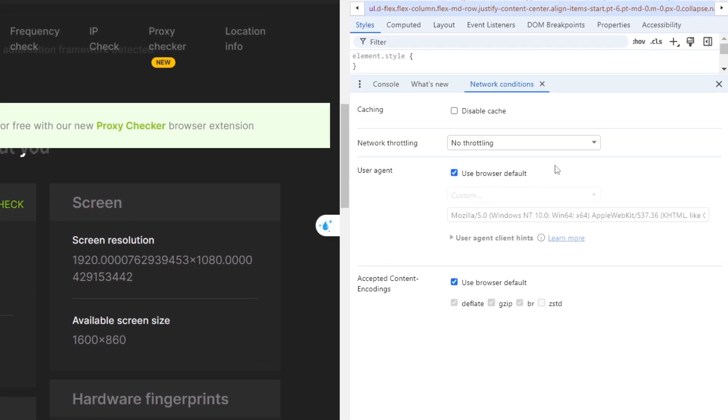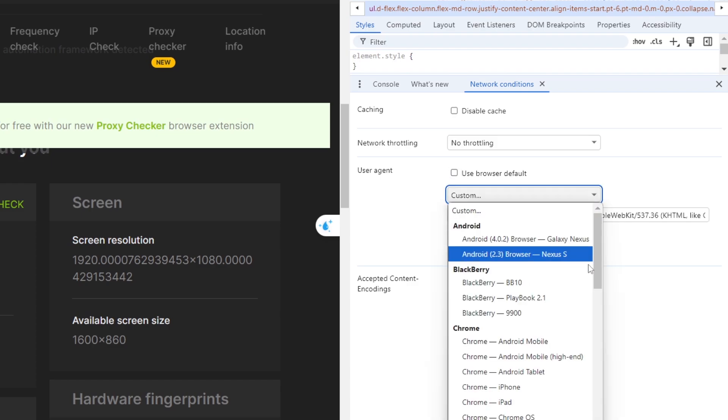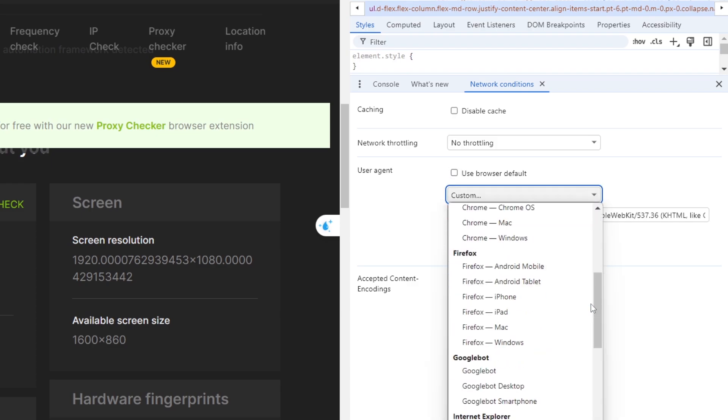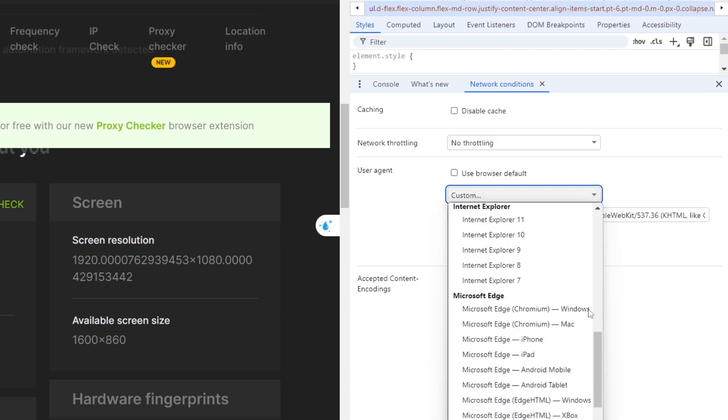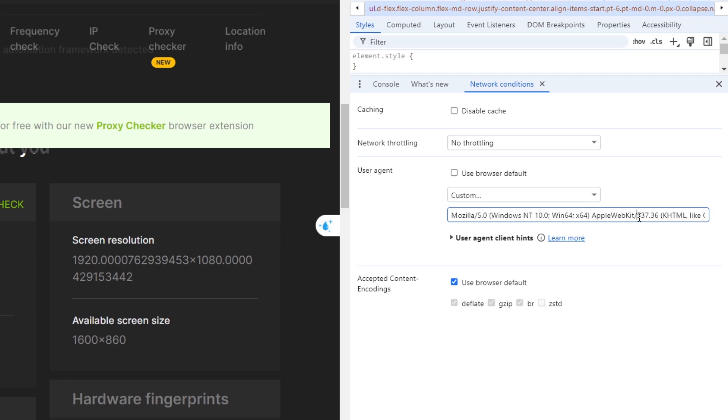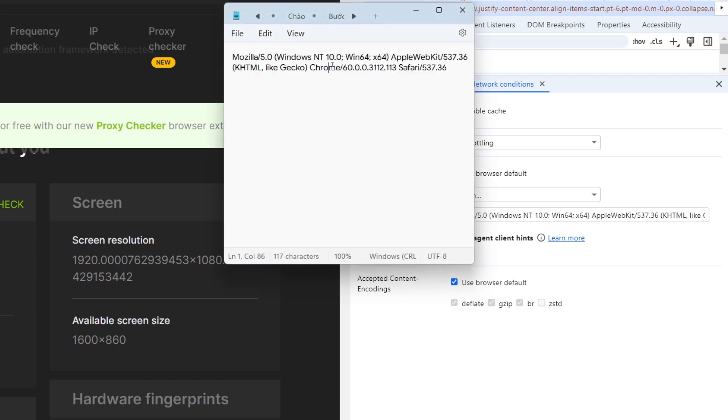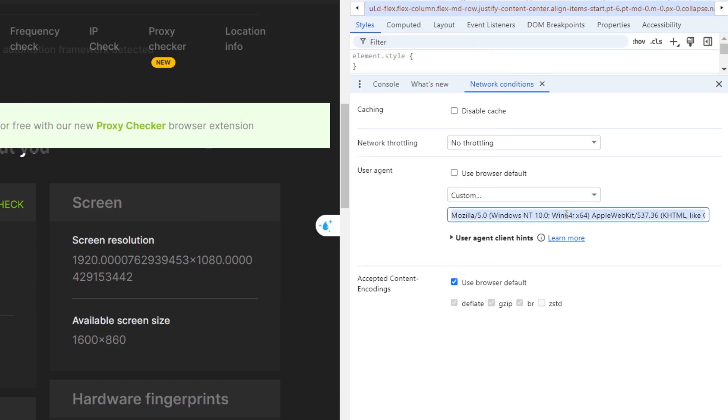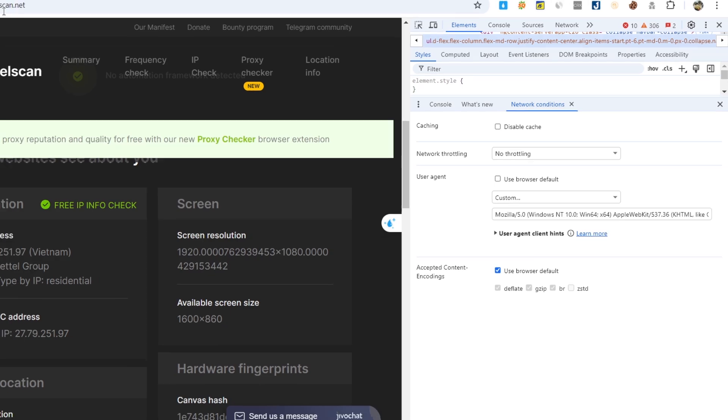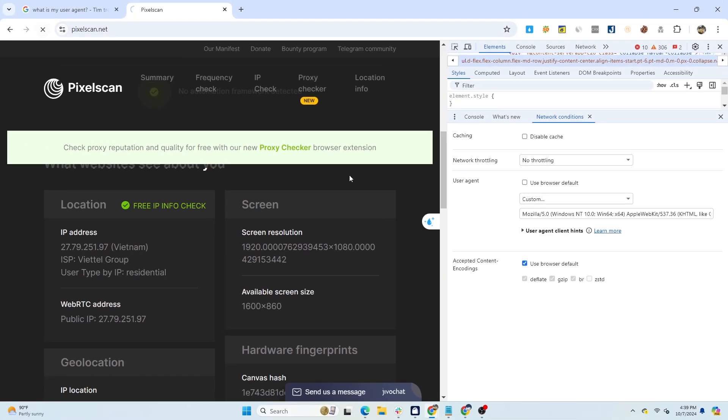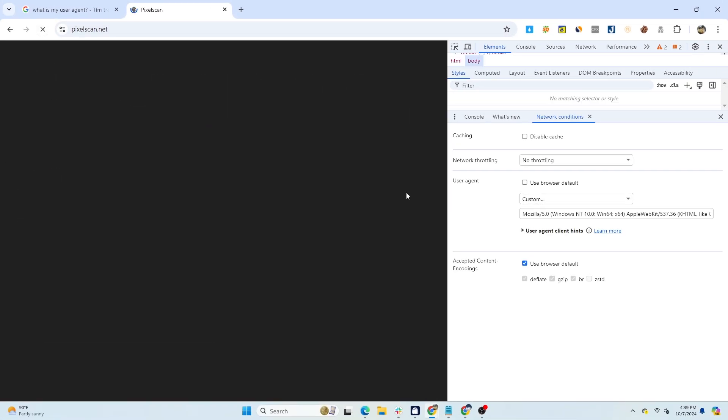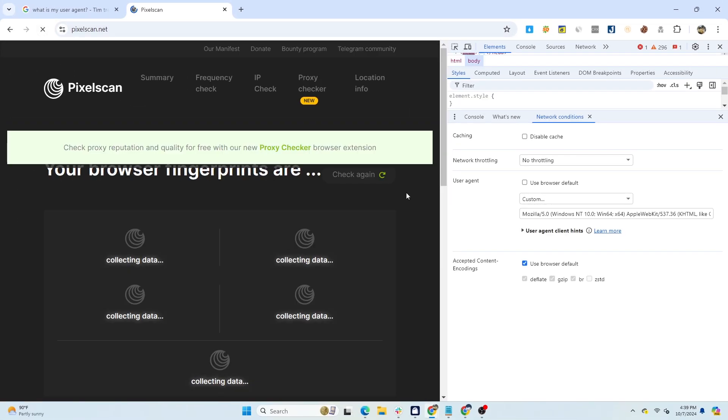In the User Agent section, uncheck the box Use Browser Default, and then choose the desired user agent from the available list. Alternatively, you can select Custom and paste your desired user agent into the box below. Reload the web page, and the new user agent will be applied.